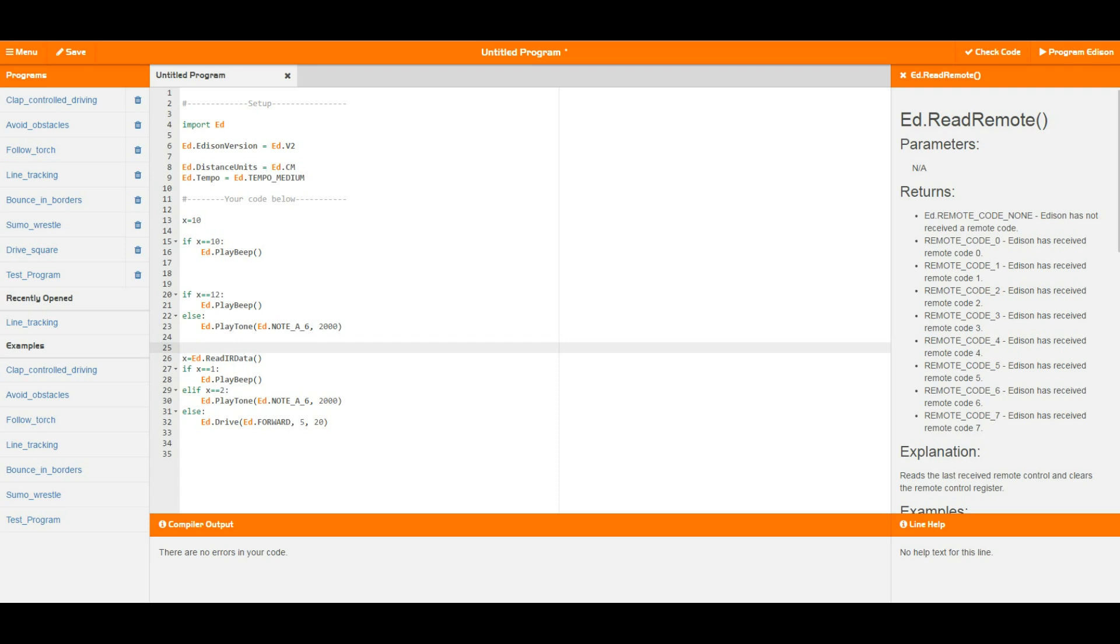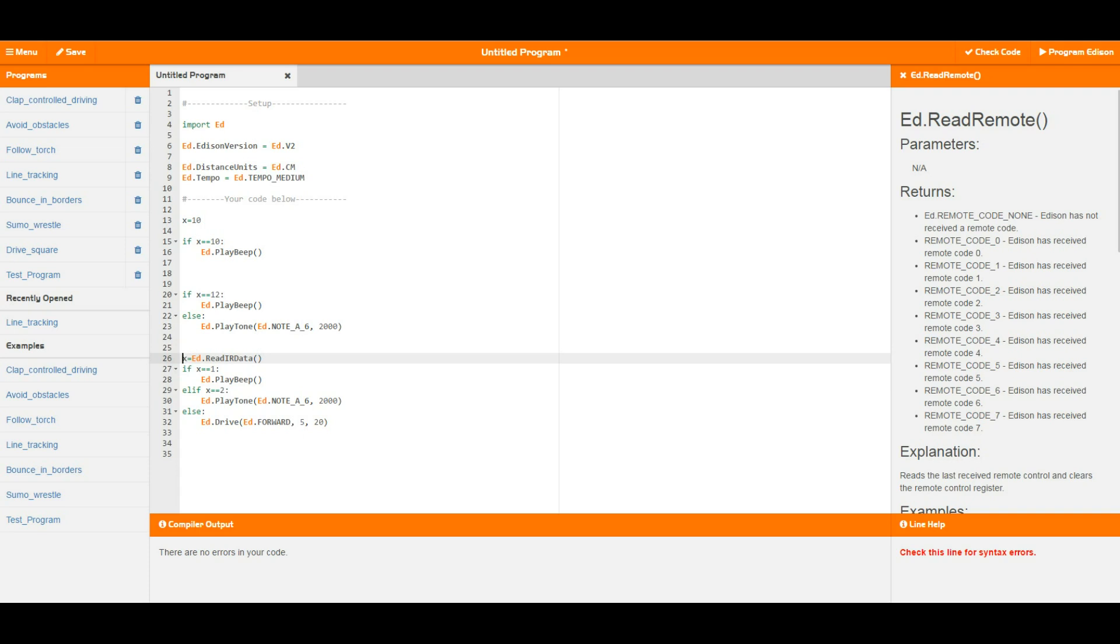So I've got a very quick example here where this time I set x equal to read IR data. Now this means that if Edison has received data from a different Edison, it's going to store whatever that data was into x. So this means that if the data that we've received from this other Edison is a 1, we're going to play a beep.